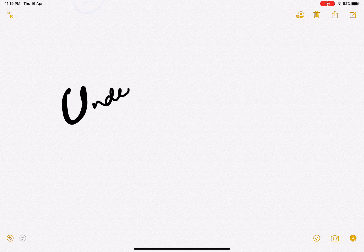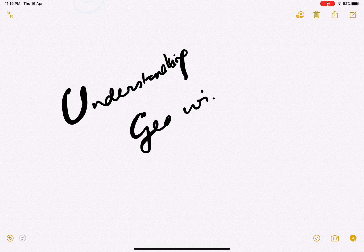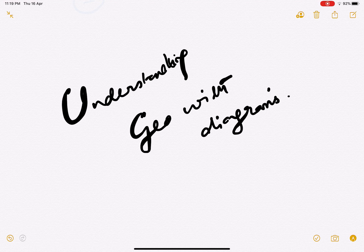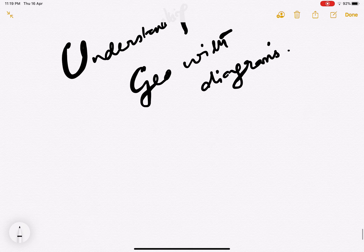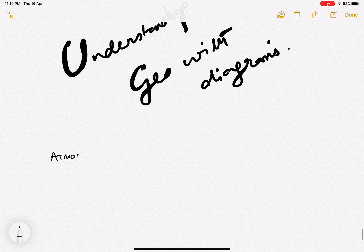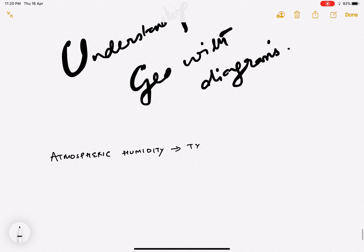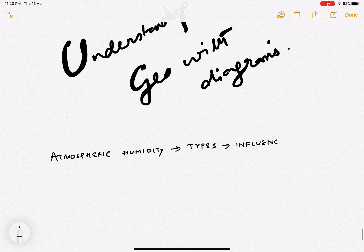Hello, welcome to today's class on understanding geography with diagrams. Today we'll basically be talking about atmospheric humidity — its types and its influence on the atmosphere.